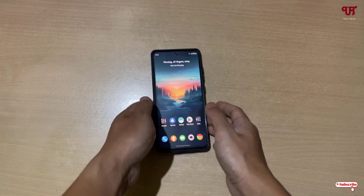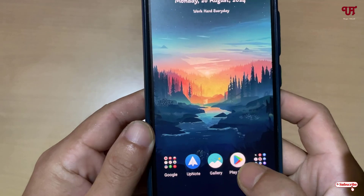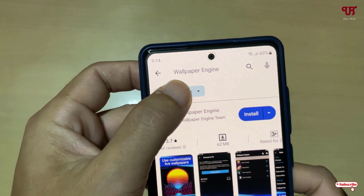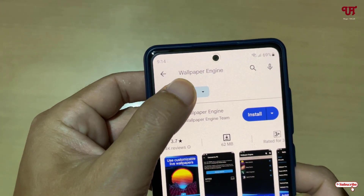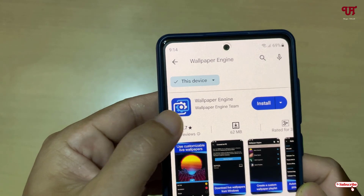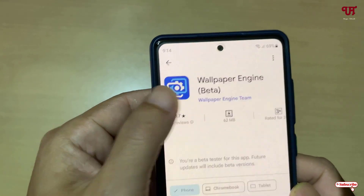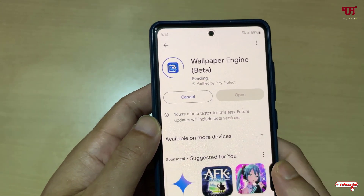Right now you can see my Android smartphone. Firstly, just open the Play Store and search for an application named Wallpaper Engine. On the first list you will see the application — just click on it.